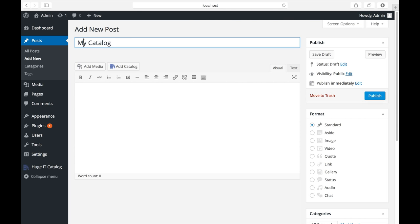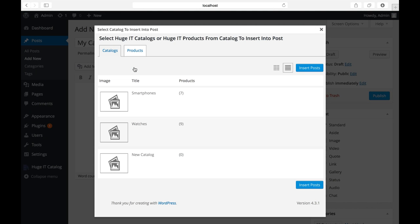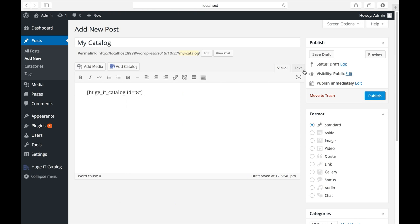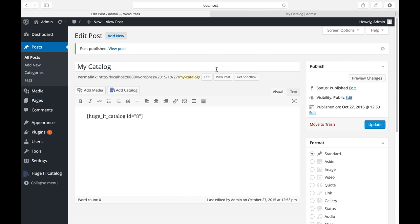To add the shortcode, you could copy and paste or press this button. Choose which catalog you need to display in this page. For example, smartphones. Insert post. And the shortcode will automatically appear. Click publish. And let's go and see what we get.